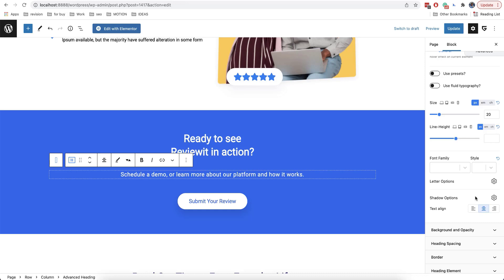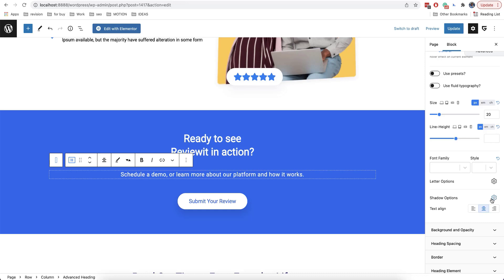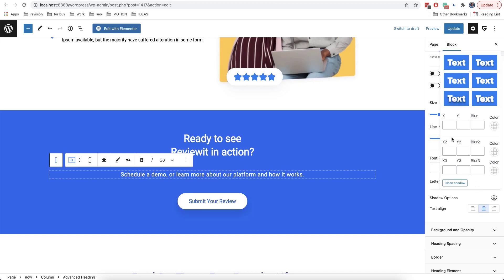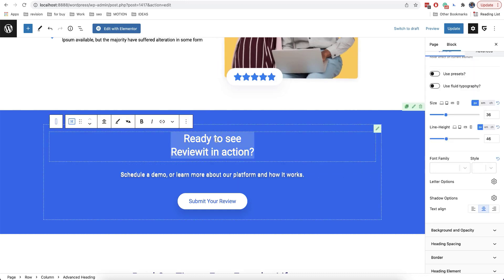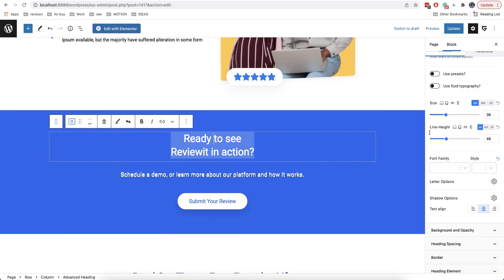Another option here is shadow. One of the plugin's features is that you can add three shadows simultaneously, meaning that this allows you to create a 3D text. It looks very interesting, especially when the size of the text is bigger. I will show you now how this works.